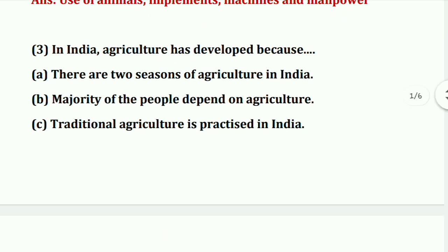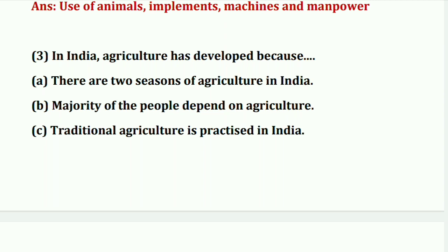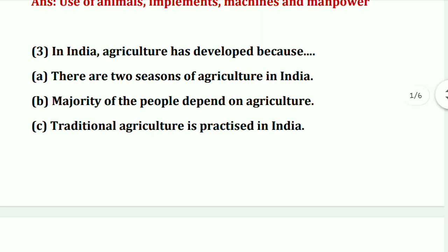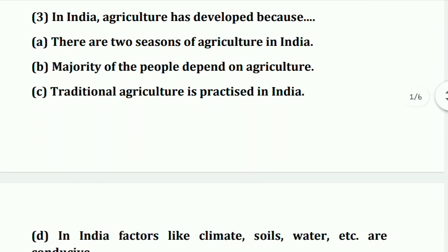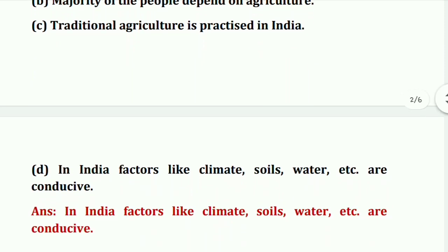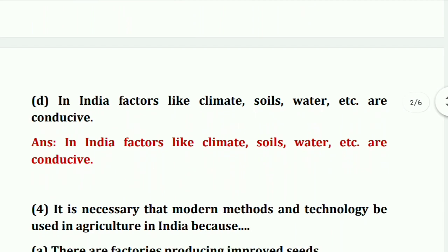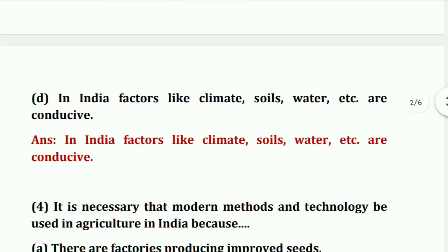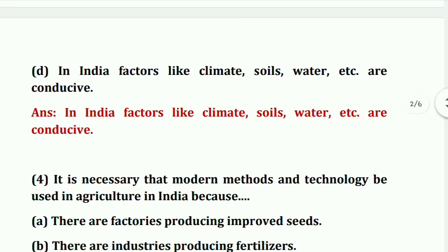Third question: in India agriculture has developed because — why has agriculture developed in India? The answer is: in India, factors like climate, soil, water, etc. are conducive.